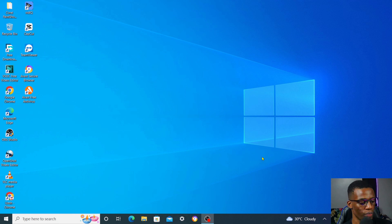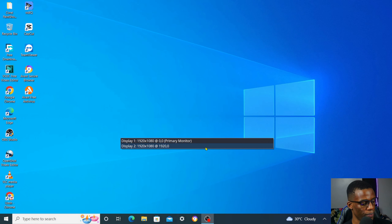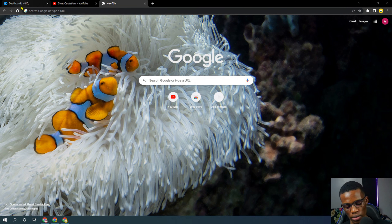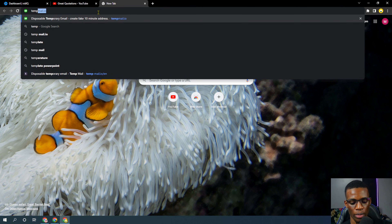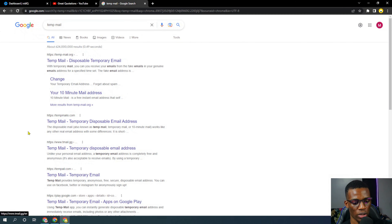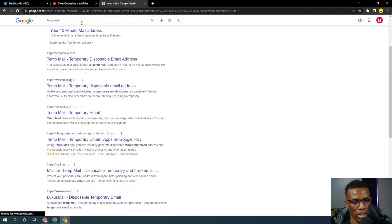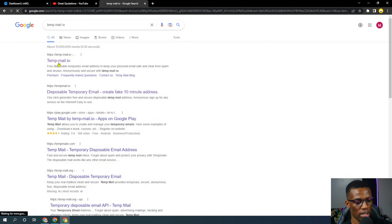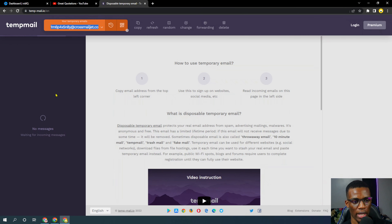Let's go into the video. I'm just going to switch this over to my second monitor. As you can see here, this is our browser. All you have to do is search for the site Temp Mail — there are lots of temp mail sites, so you have to make sure you're going for the right one: tempmail.io. Once I load that site, this is the website.